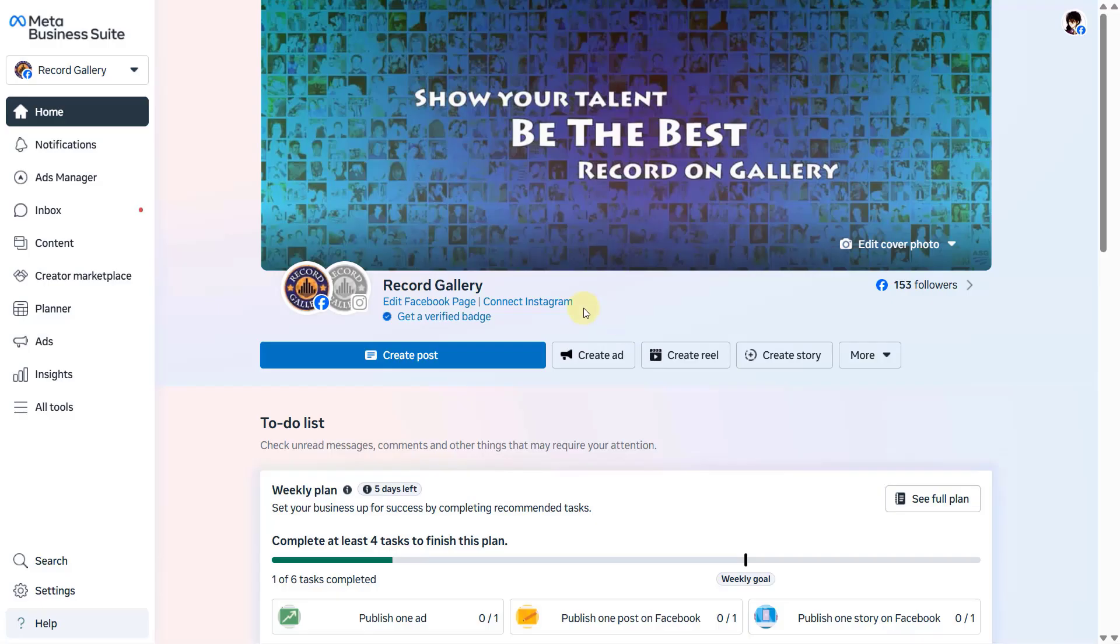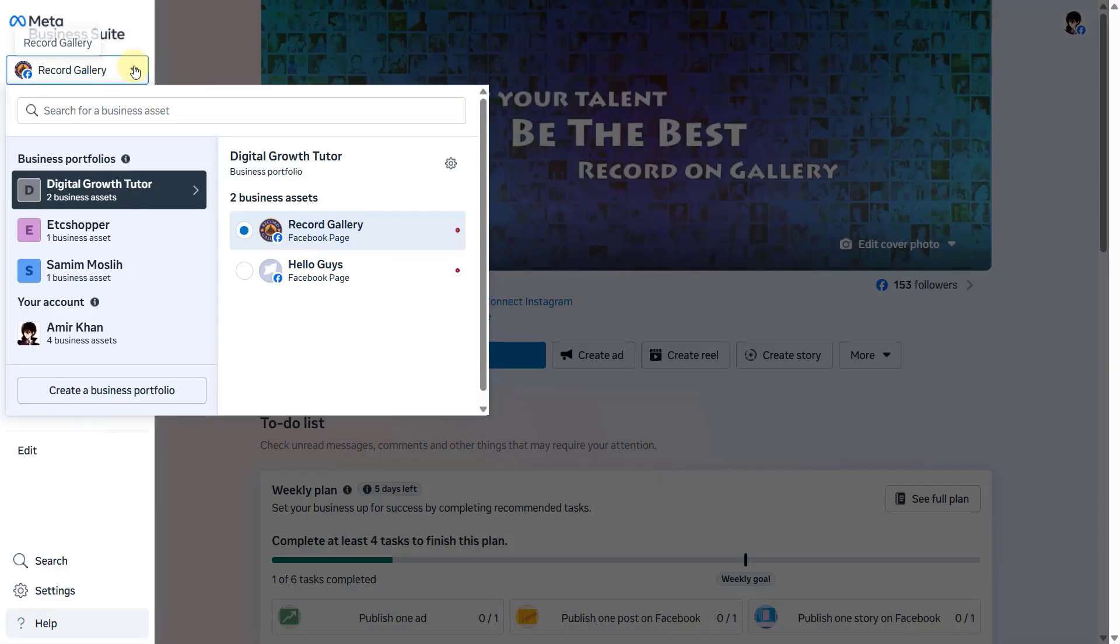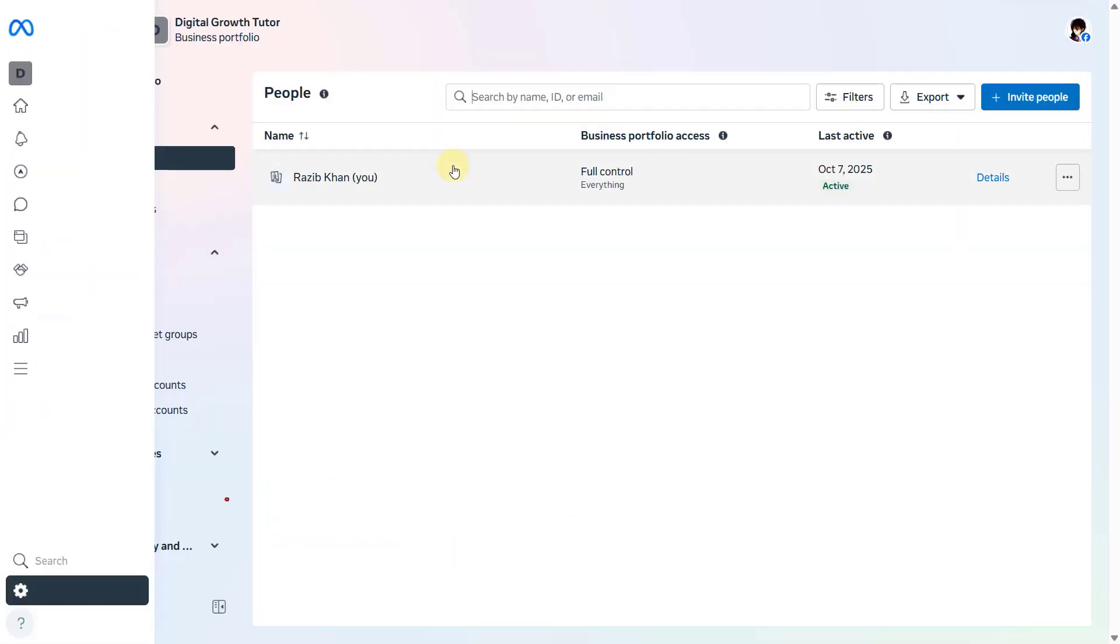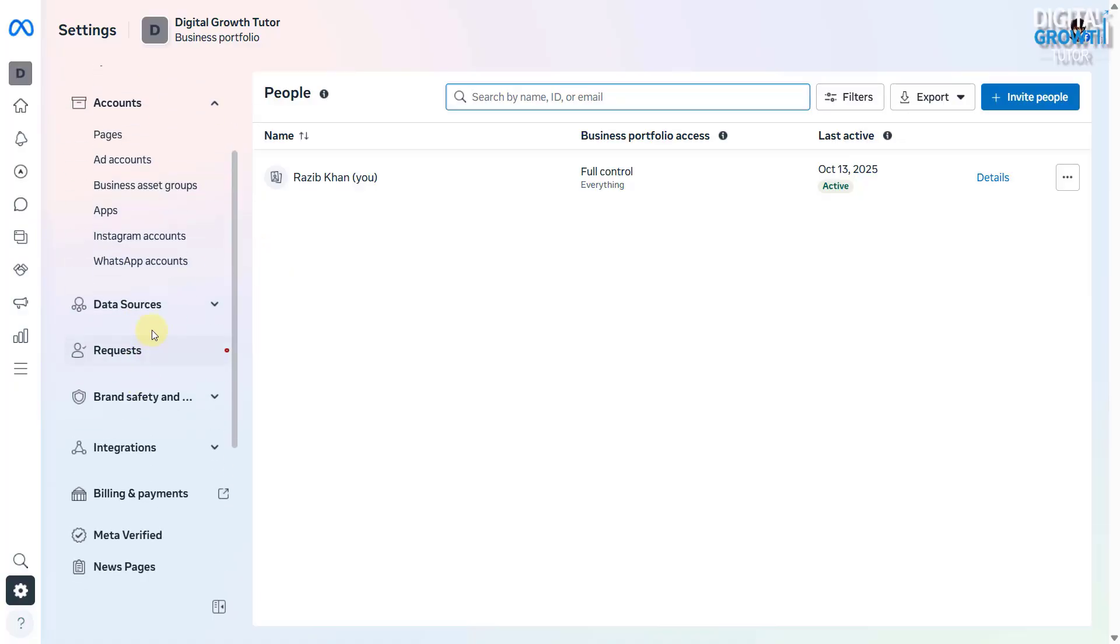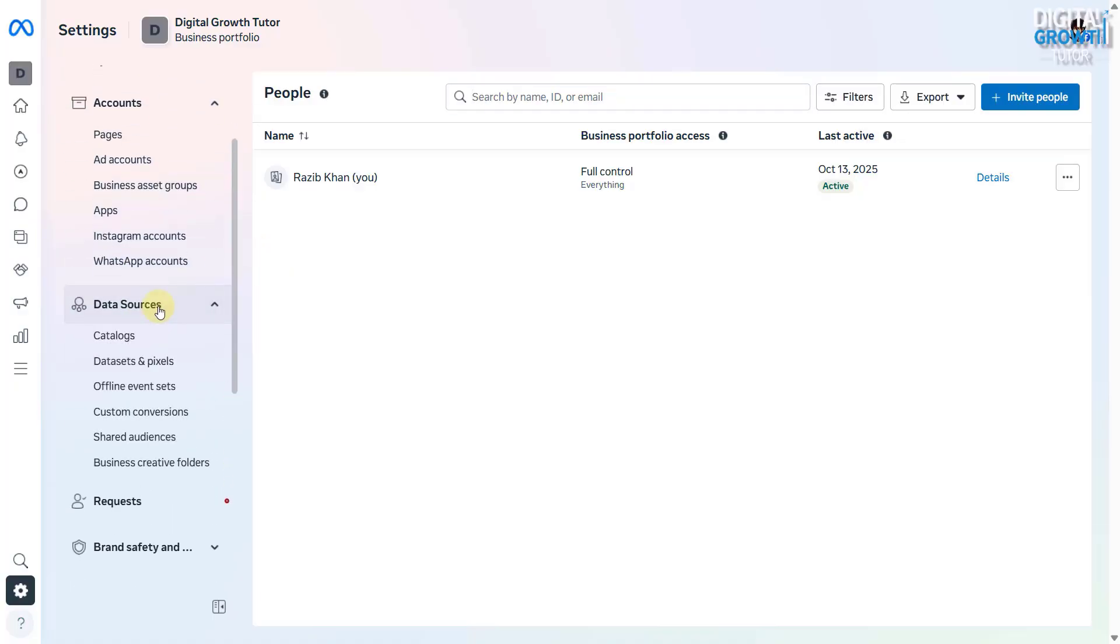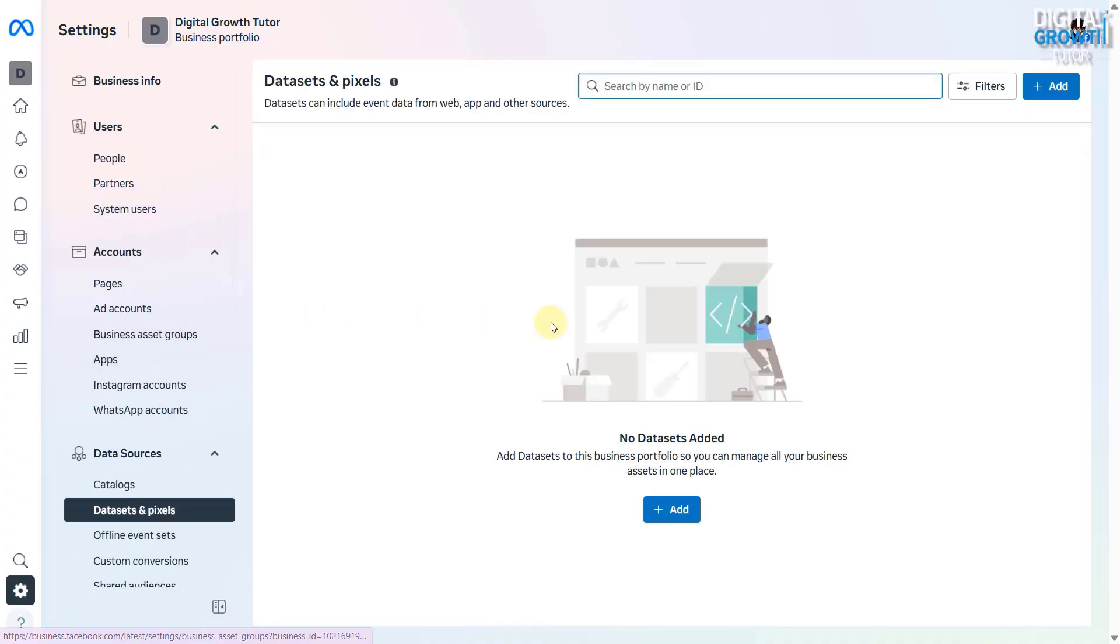First, go to your Meta Business Settings. Click on Data Sources, then select Data Sets and Pixels. Now, click Add New Dataset.